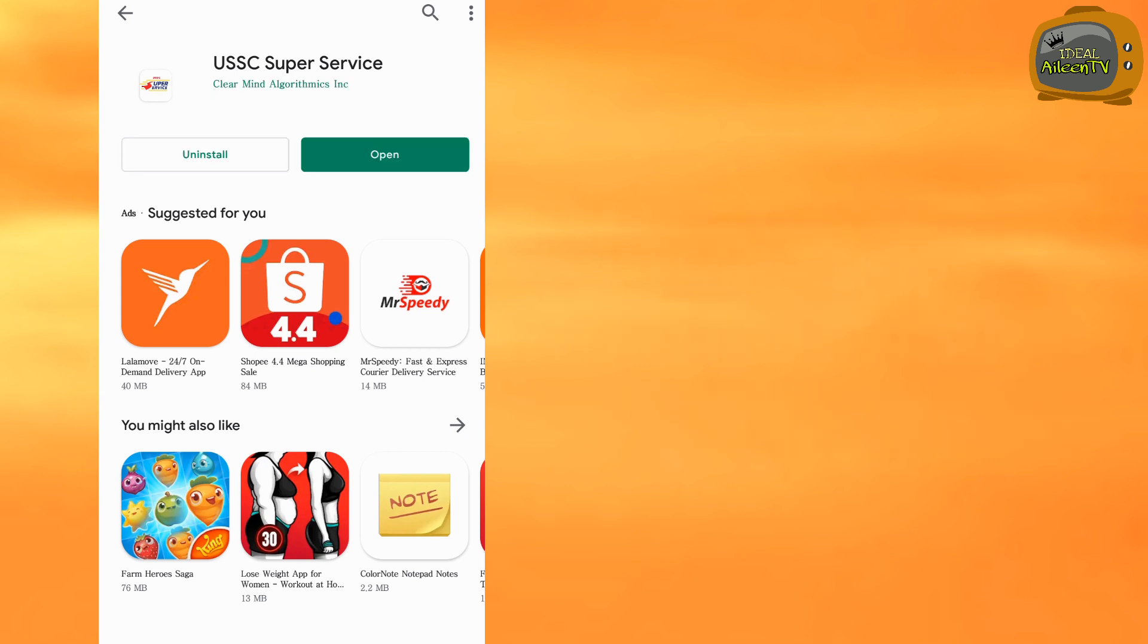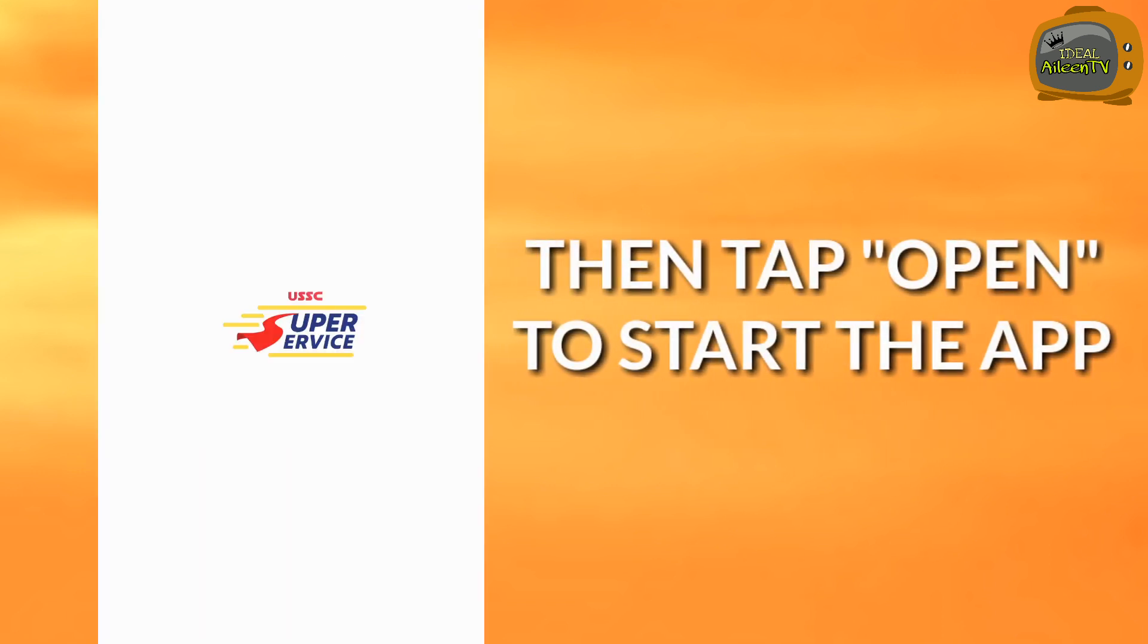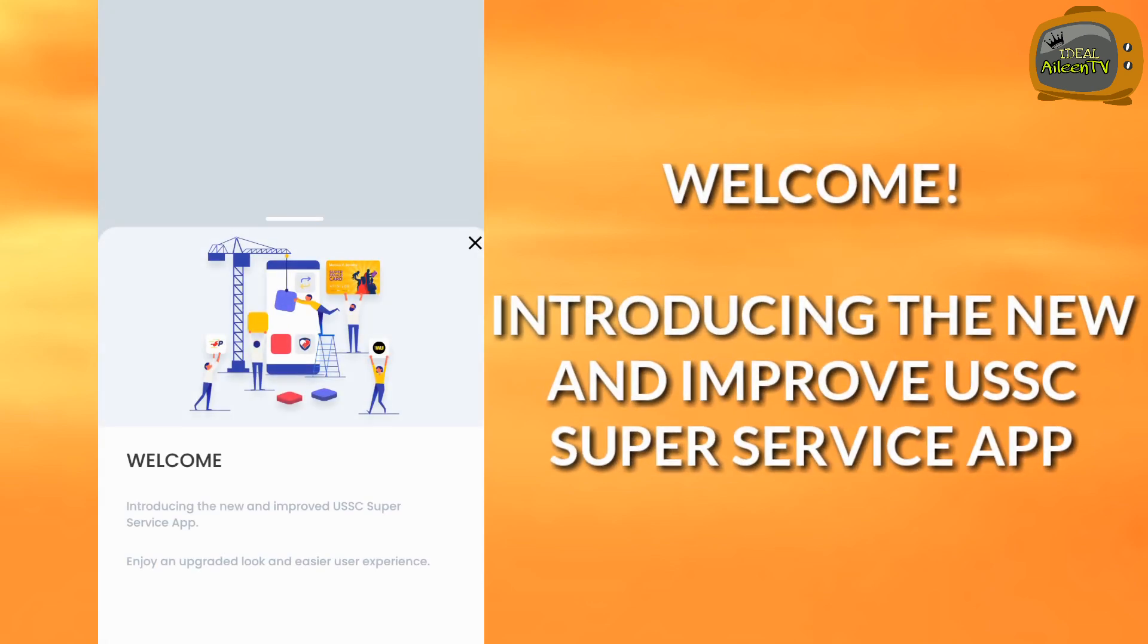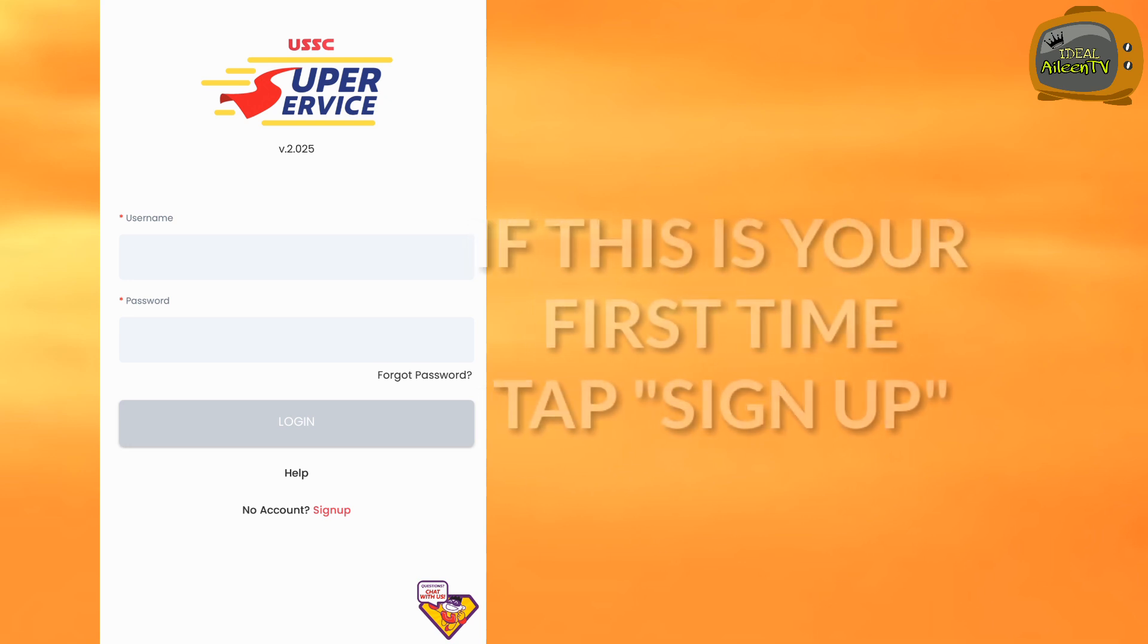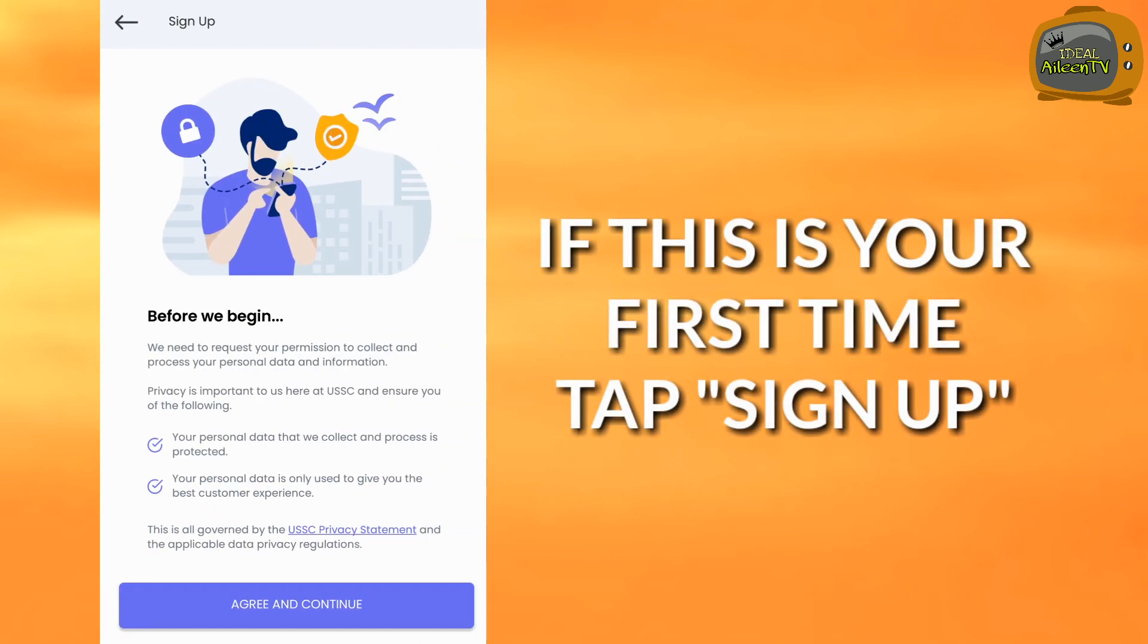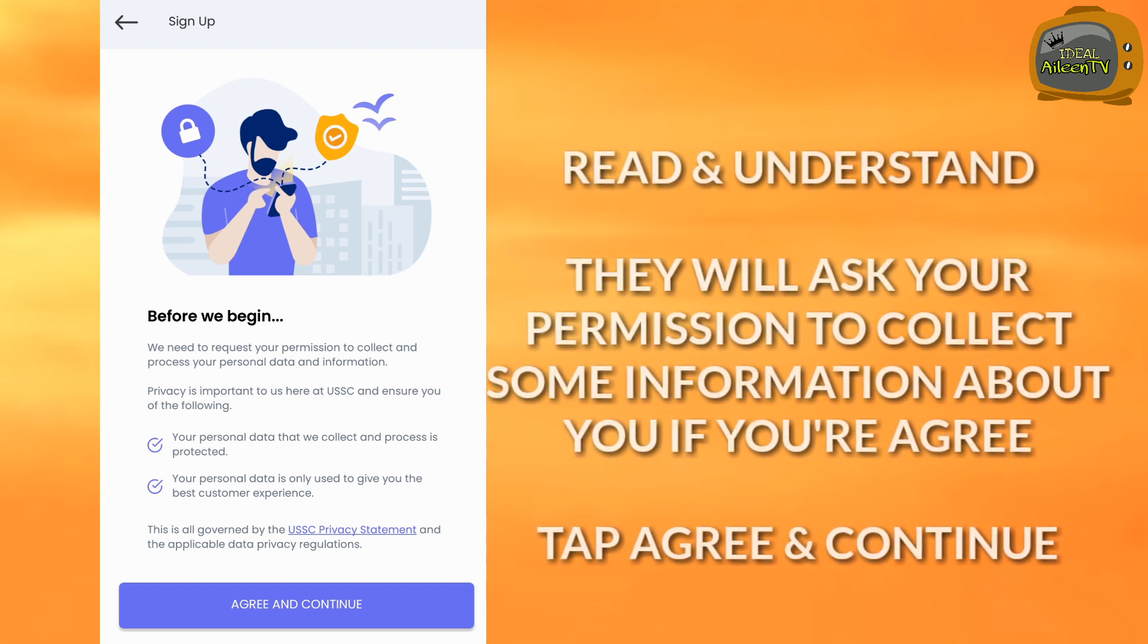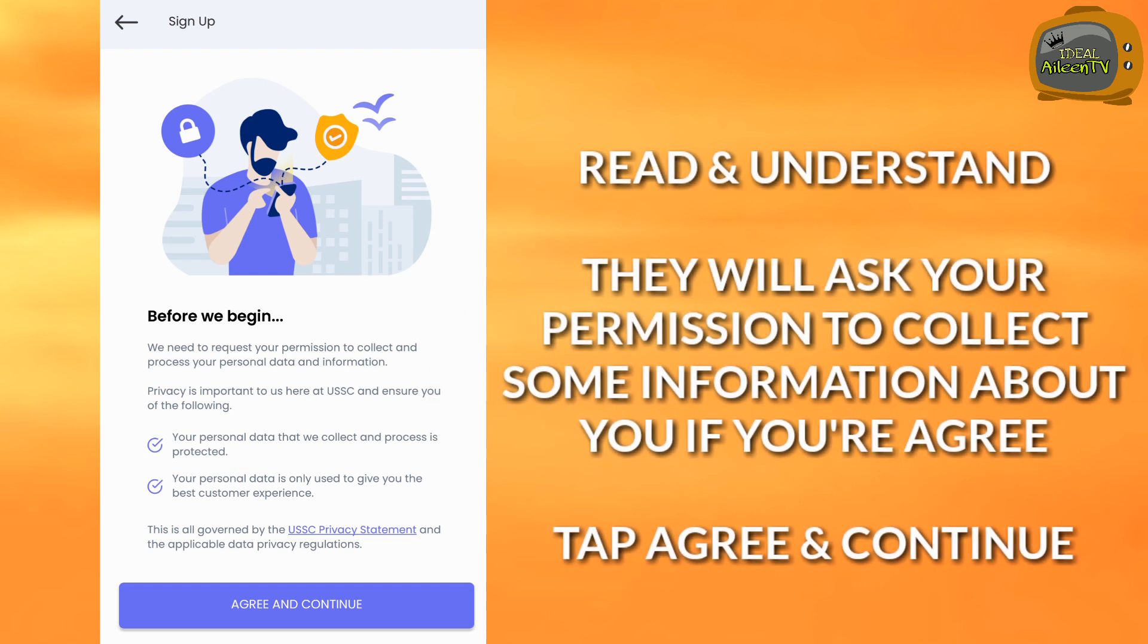Then tap open to start up the app. The welcome screen will appear introducing the new and improved USSC Super Service app. If this is your first time, tap sign up. Then read and understand, because they will ask for your information to collect some information about you.